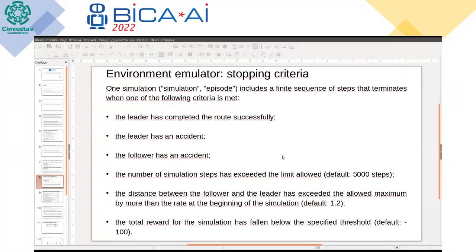We stop our simulation when one of the following conditions is met: if the leader has completed the route successfully; if the leader or follower has an accident by meeting some obstacles; if the number of simulation steps is too large and the simulation runs too long; if the follower is too far from the leader, making it hard to return to the leader's route; or if the total reward for the simulation is too low, indicating the follower is not exhibiting the desired behavior.